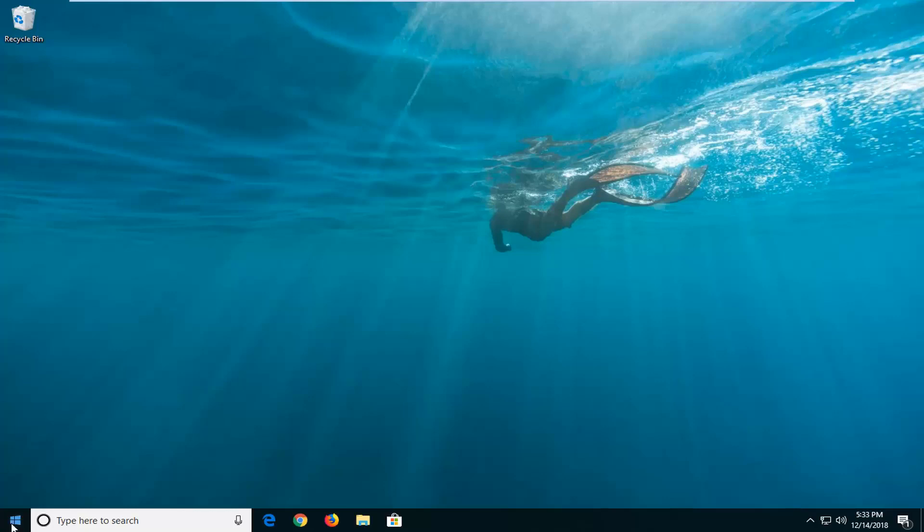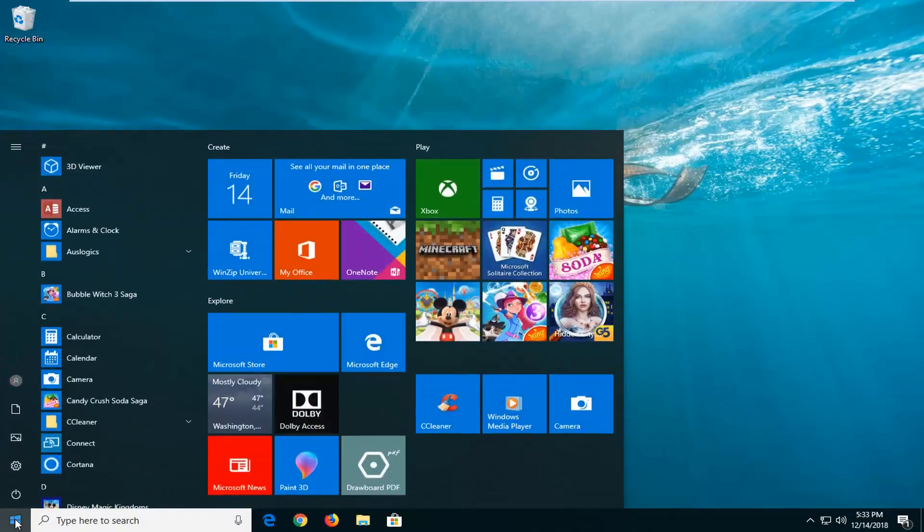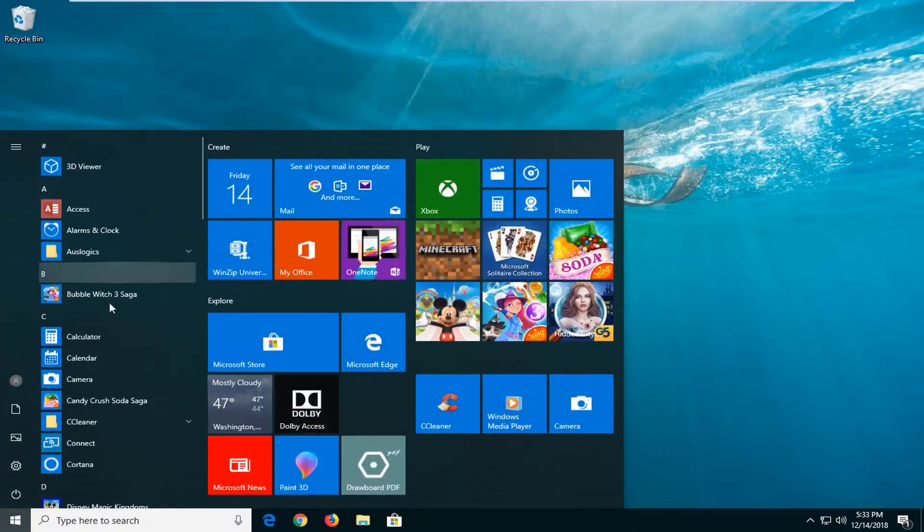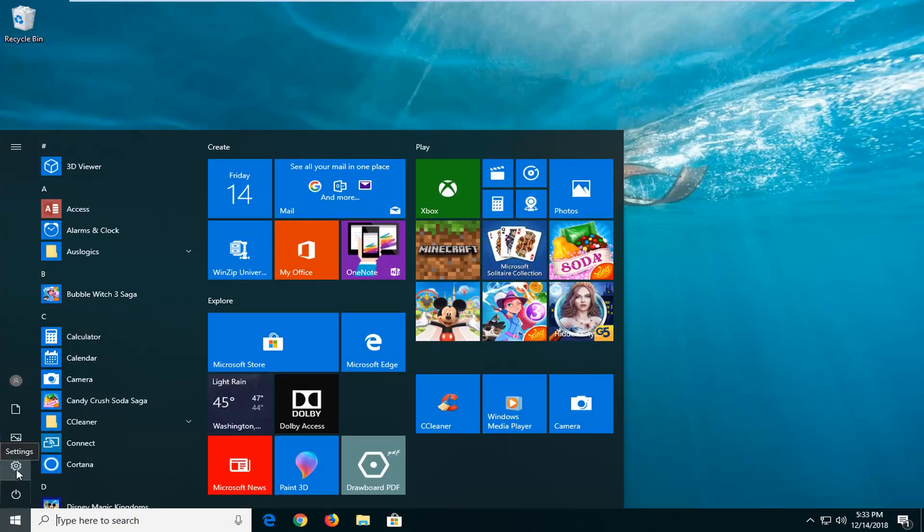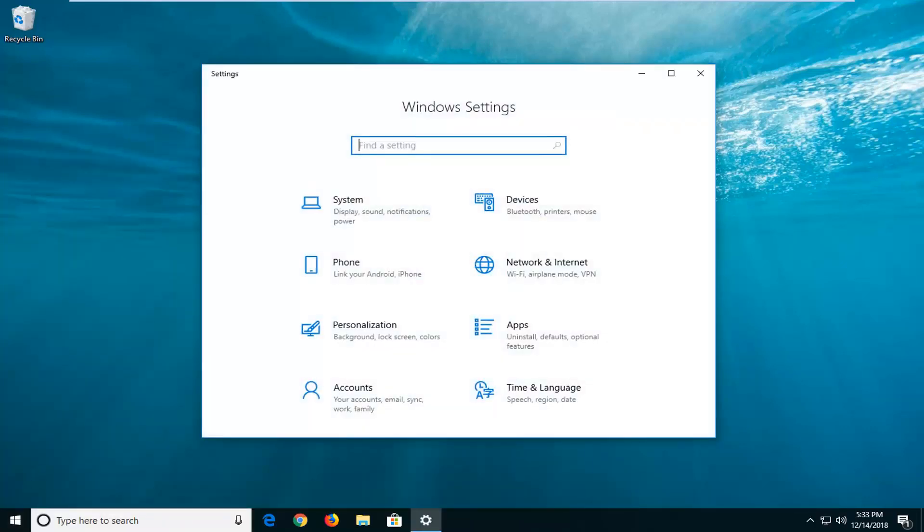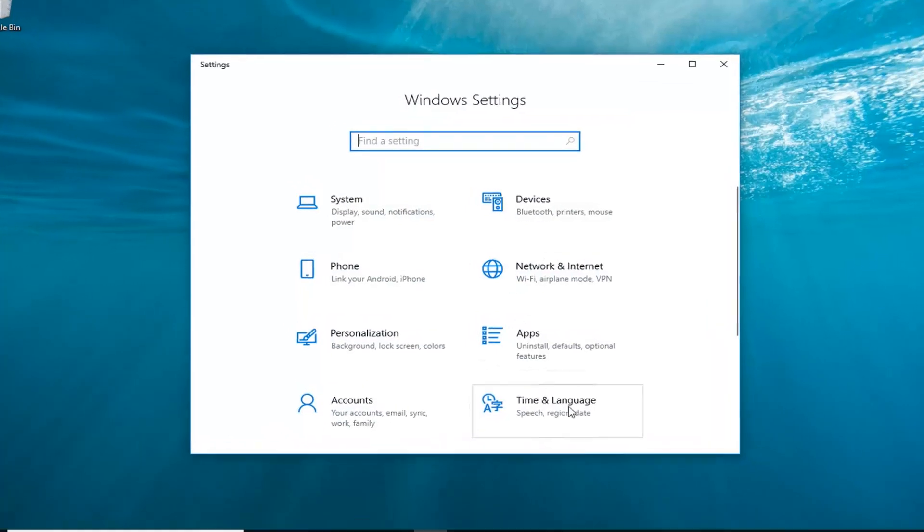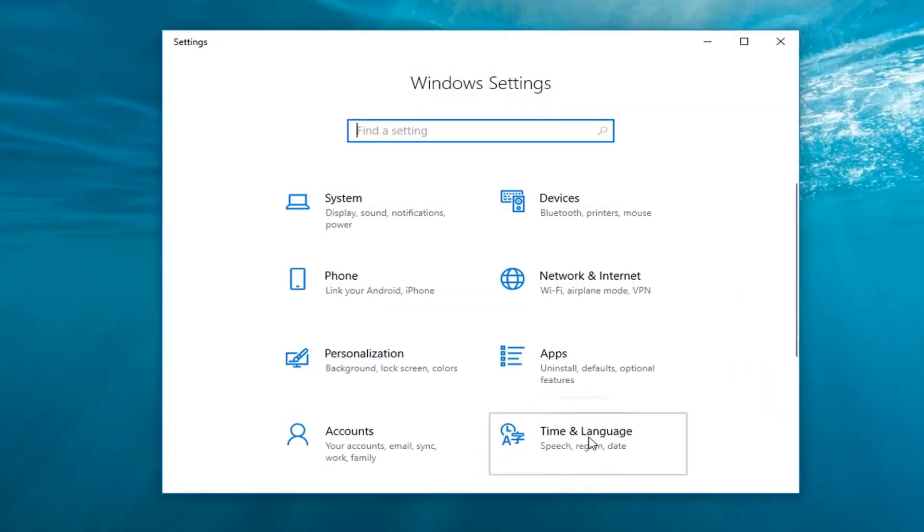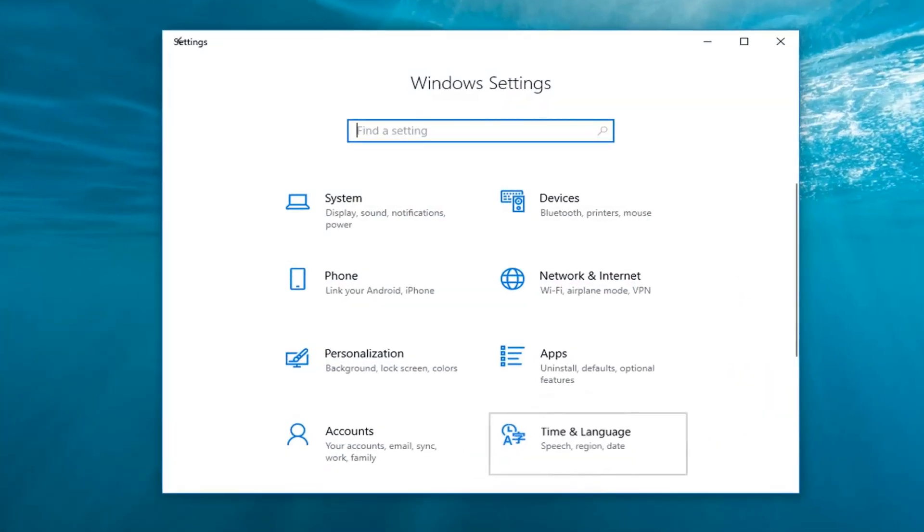So the first thing you want to do is left click on the start button one time to open up the start menu. Left click on the gear icon on the left side where if you hover over it it should say settings. Now you want to go ahead and select the time and language tile, so left click on that.